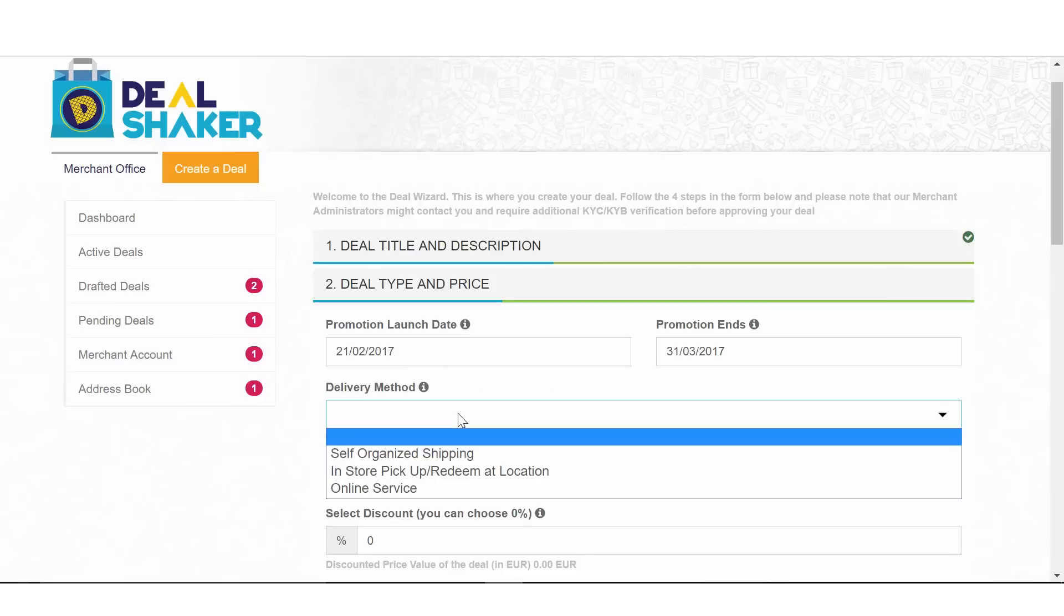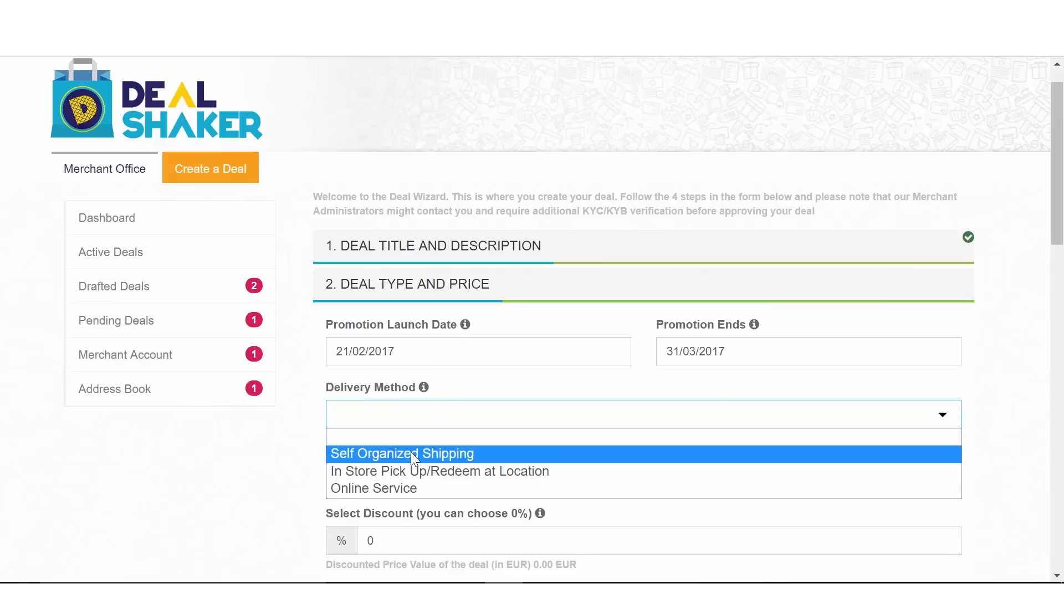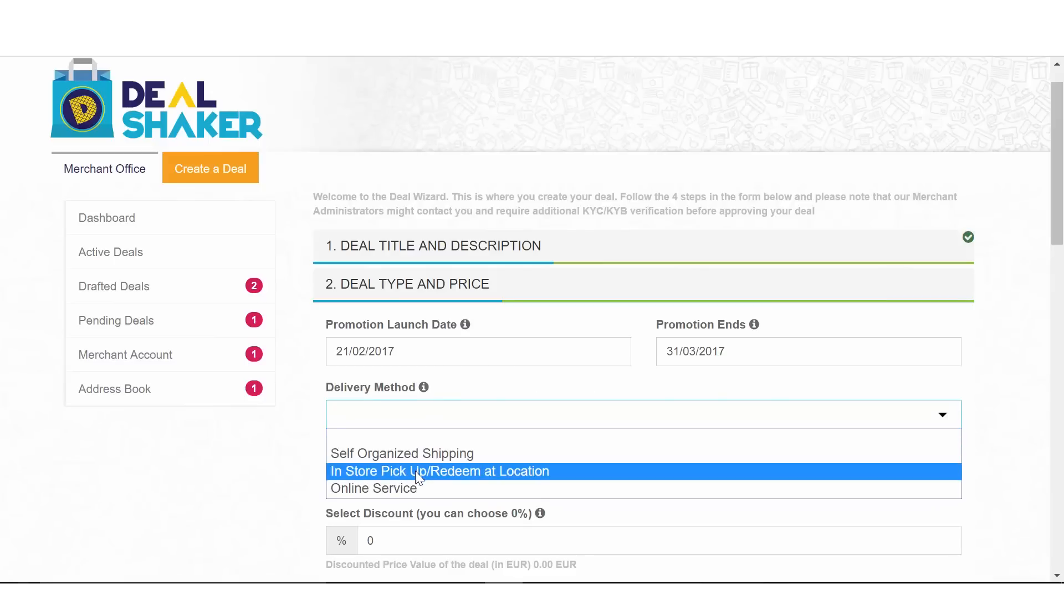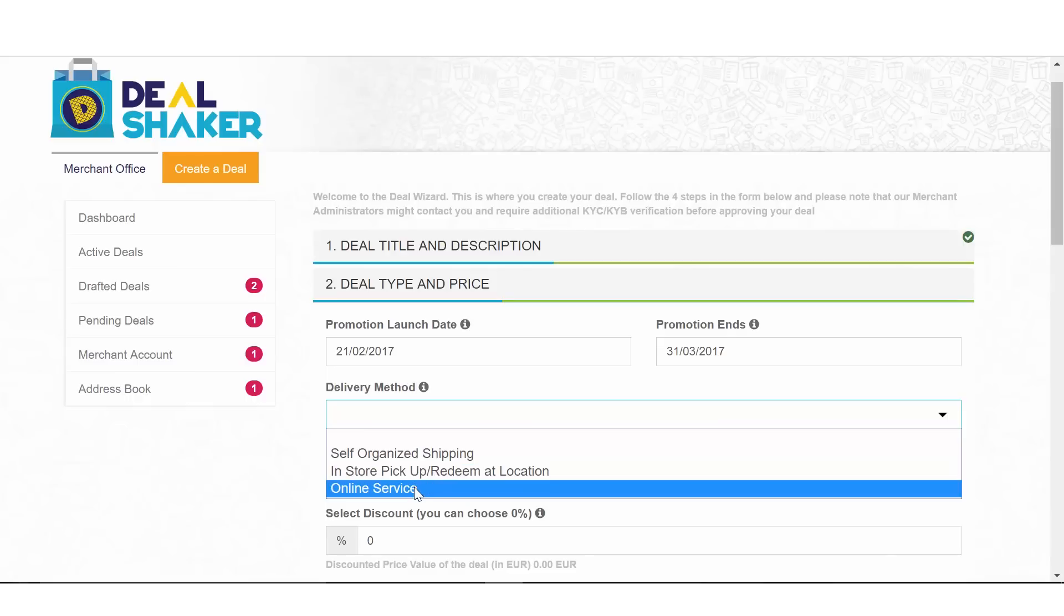The delivery method is available in three options for now. Let's go briefly over each one of them.